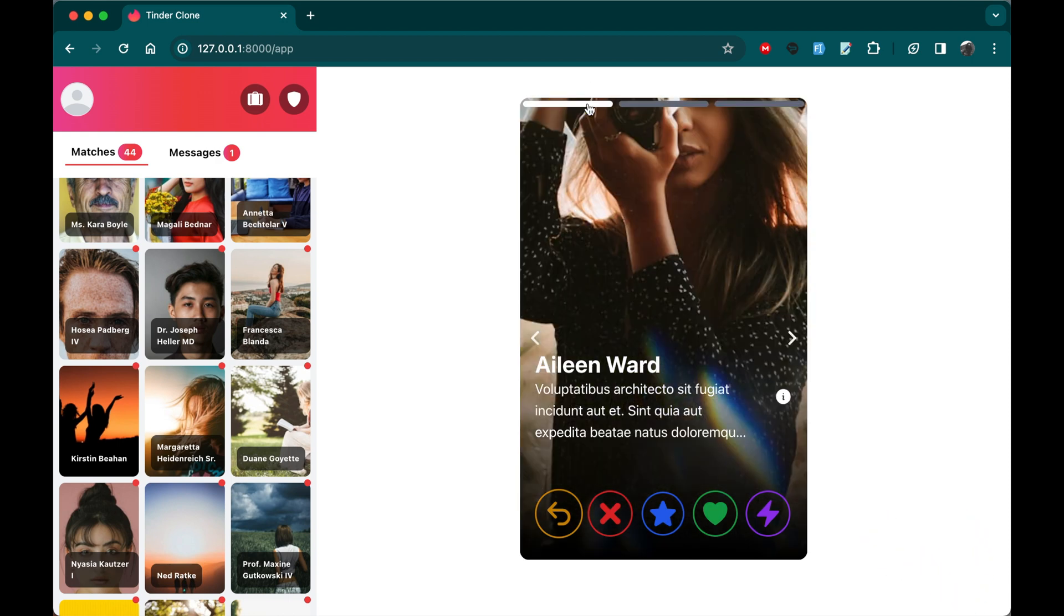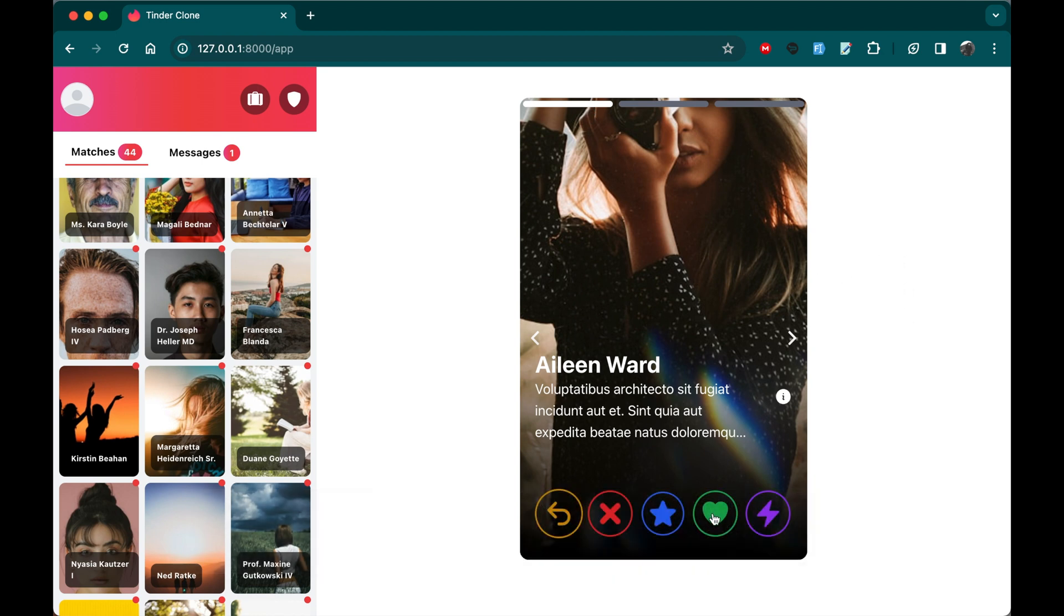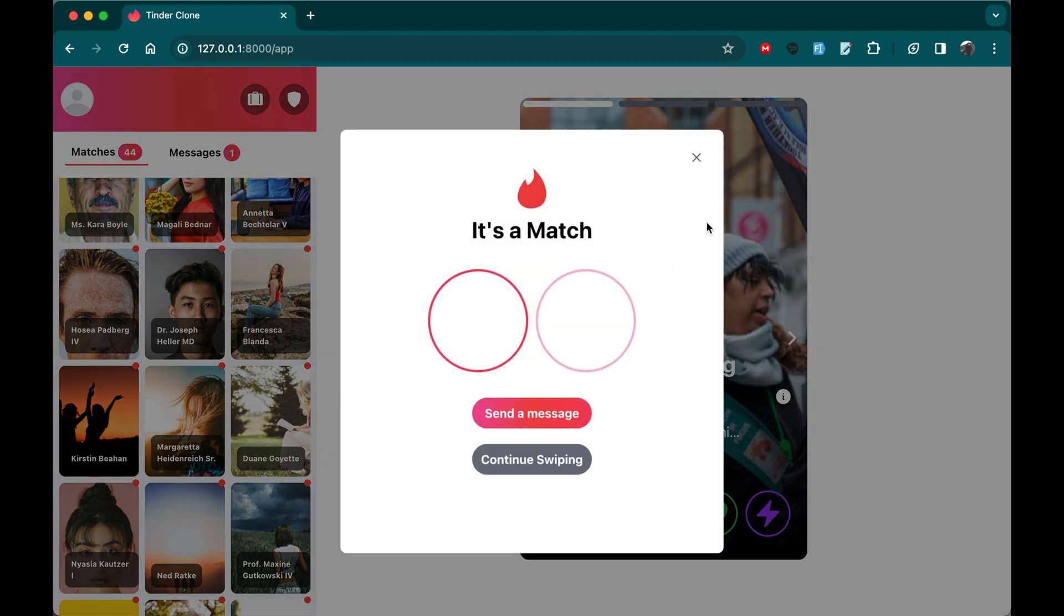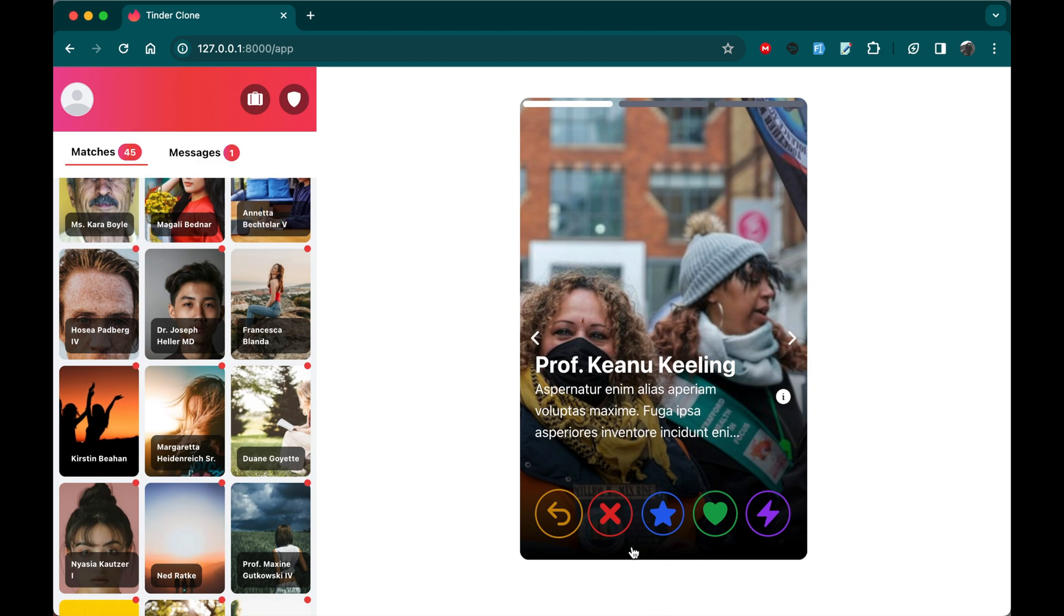Additionally, I'm going to have buttons below in the swiper to enable users to trigger the swipe actions. For example, here if I want to swipe right, I'll just click on this like, and it's going to go right. And as you can see, I have a match. I'm going to have the option to either go to the chat to start chatting or continue swiping. I'm going to continue swiping.